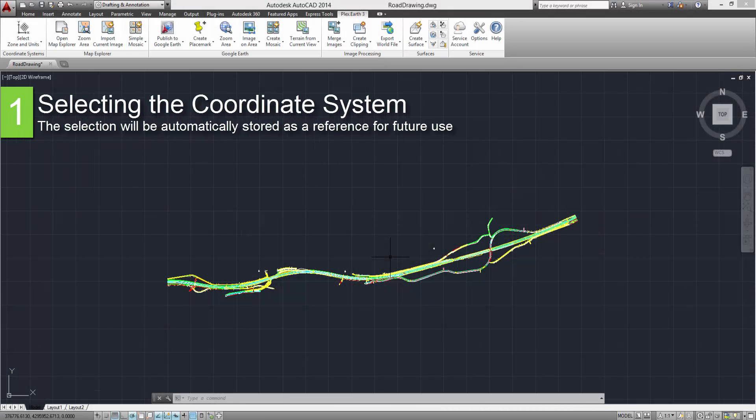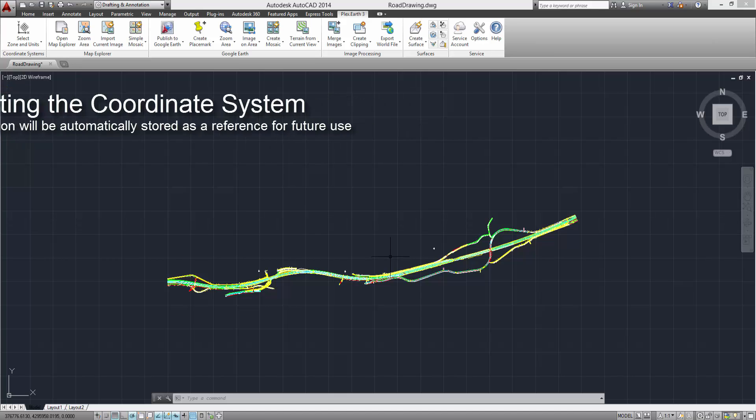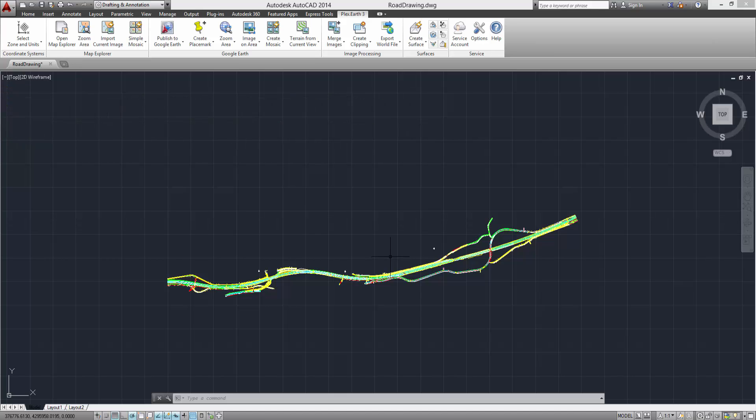First, we are going to select the coordinate system which applies to our project. The selection will be automatically stored as a reference for future use. Click on the Select Zone and Units button from the ribbon.